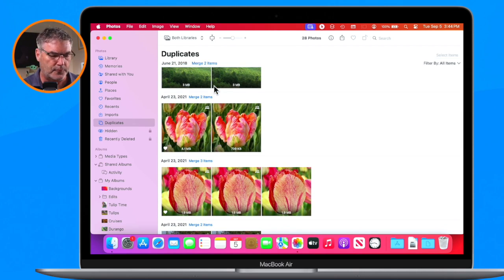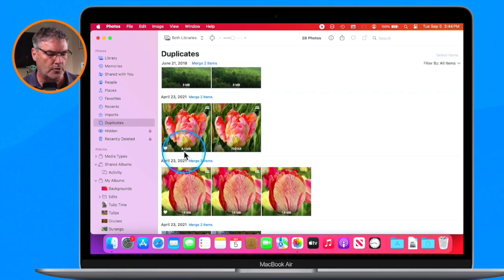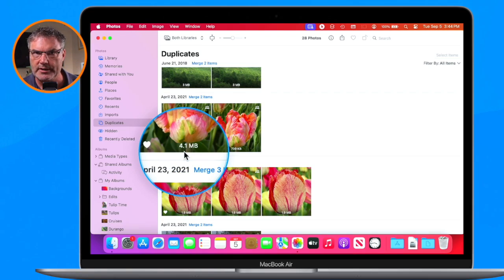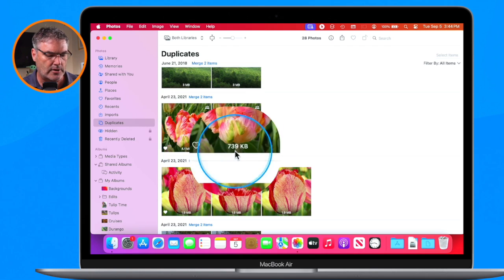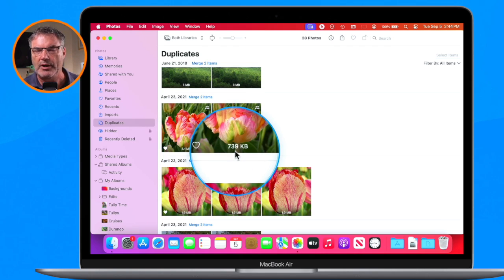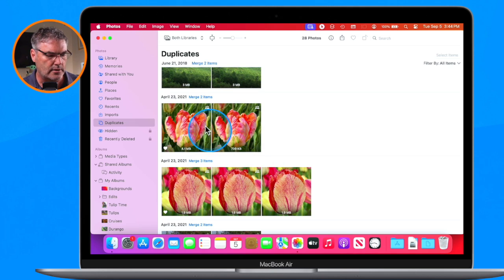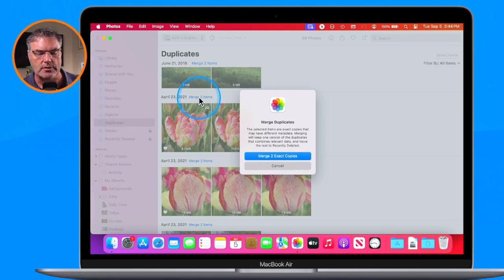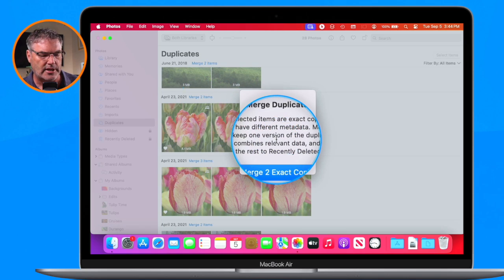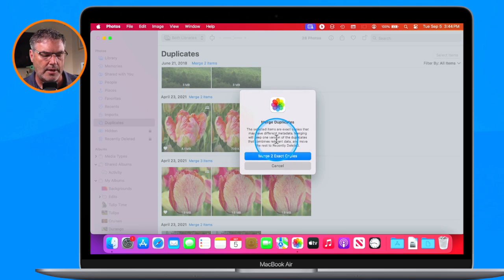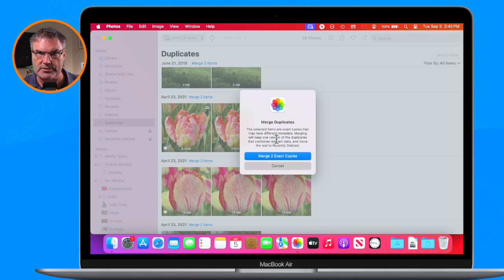From here what I'm able to do is merge these together. When it does a merge, what it'll do is keep the higher-res version of the photo. You're going to see that this photo here is 4.1 megabytes while this one here is 739 kilobytes. When I click on Merge here, what it's going to do is keep the high-res version. The selected items are exact copies but they may have different metadata as well as different versions.